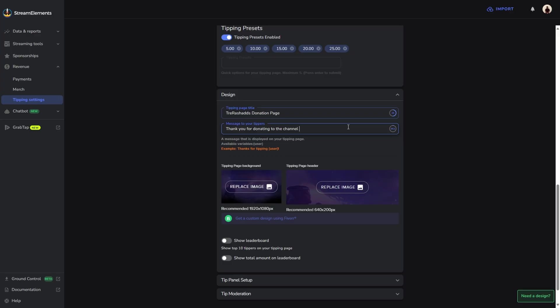If you want to add in their username, then you can do the curly brackets. That's what I call them. You put user, and then at the end, you're going to do an exclamation point. So when somebody ends up donating to the page, it's going to say thank you for donating to the channel and whatever their username is.